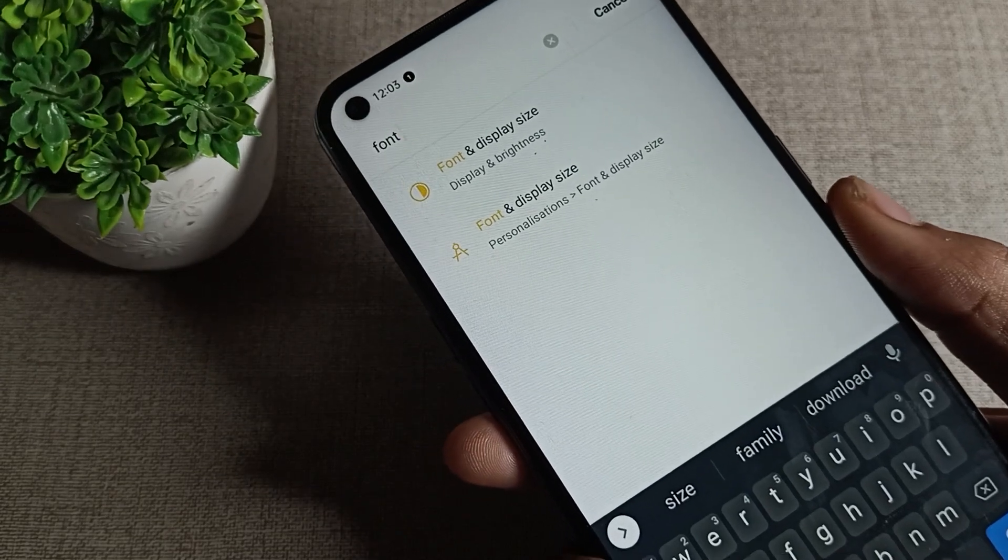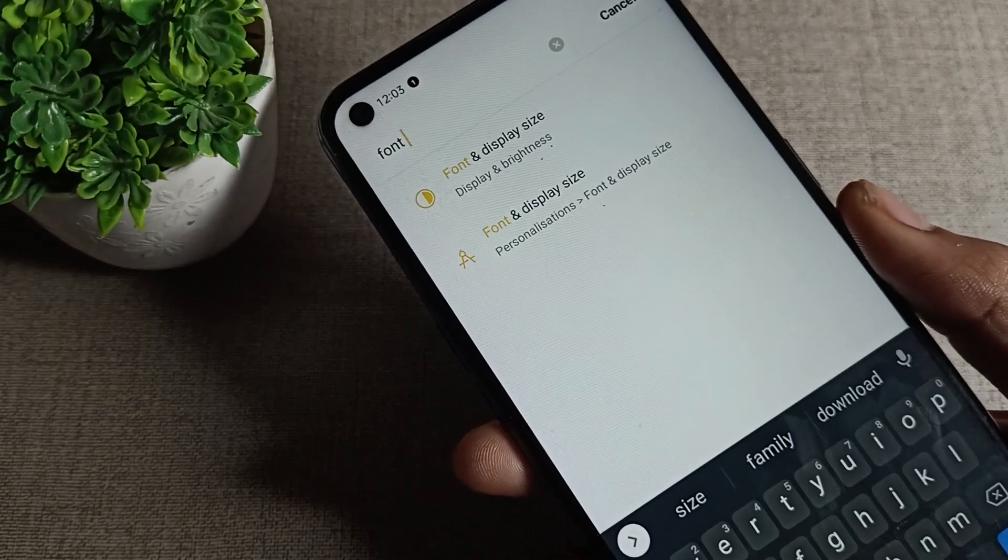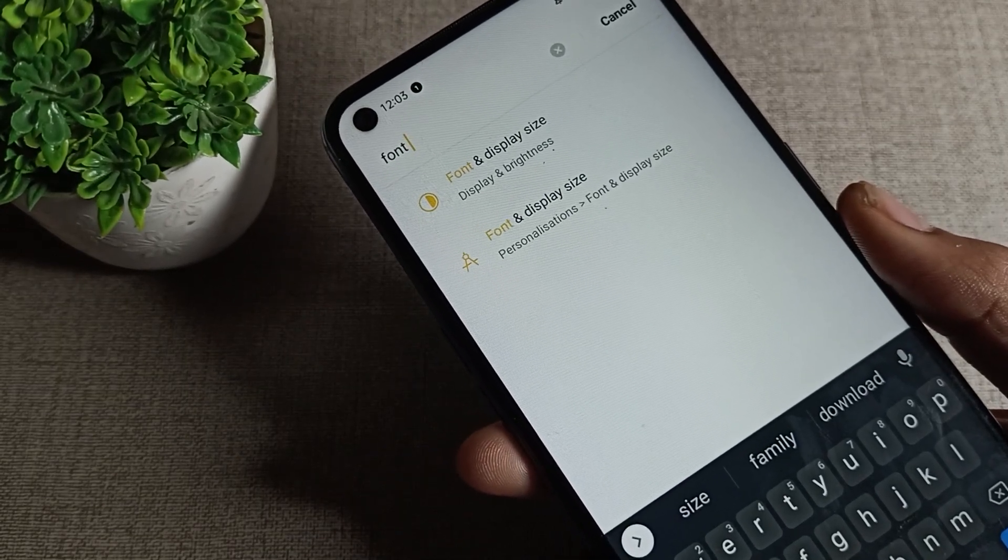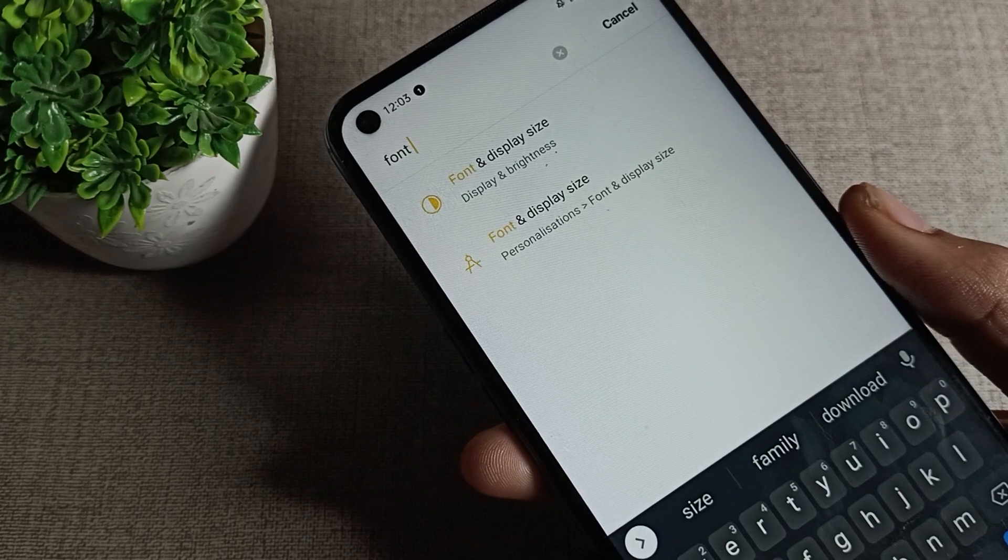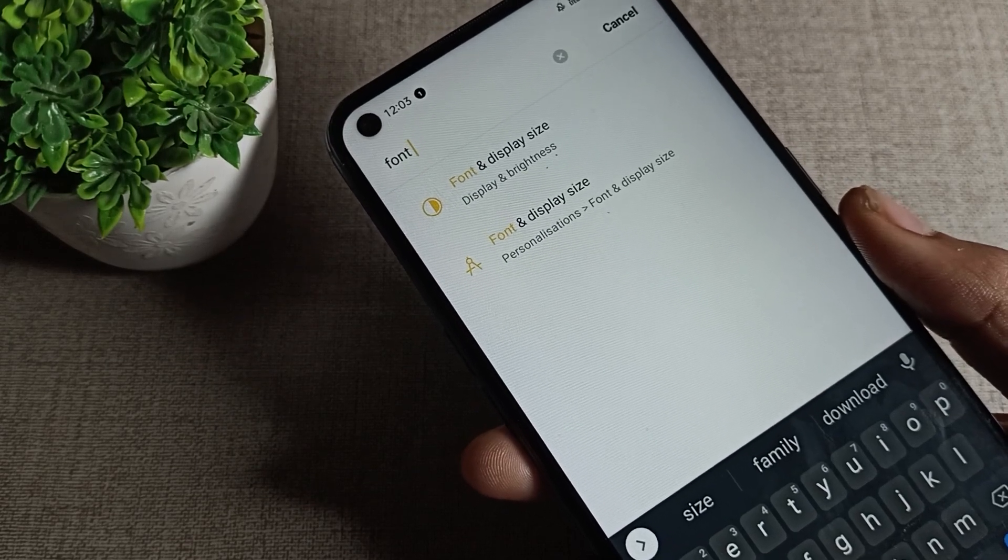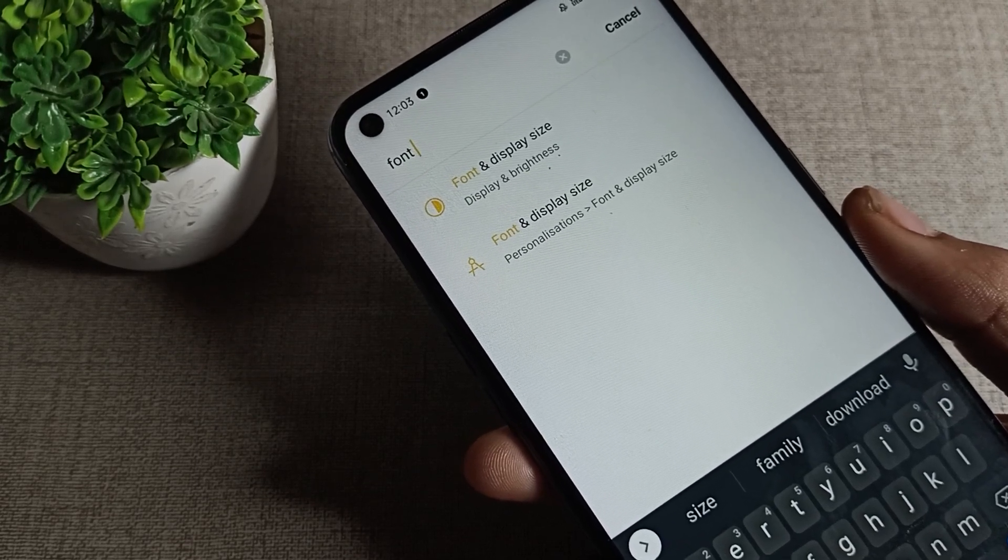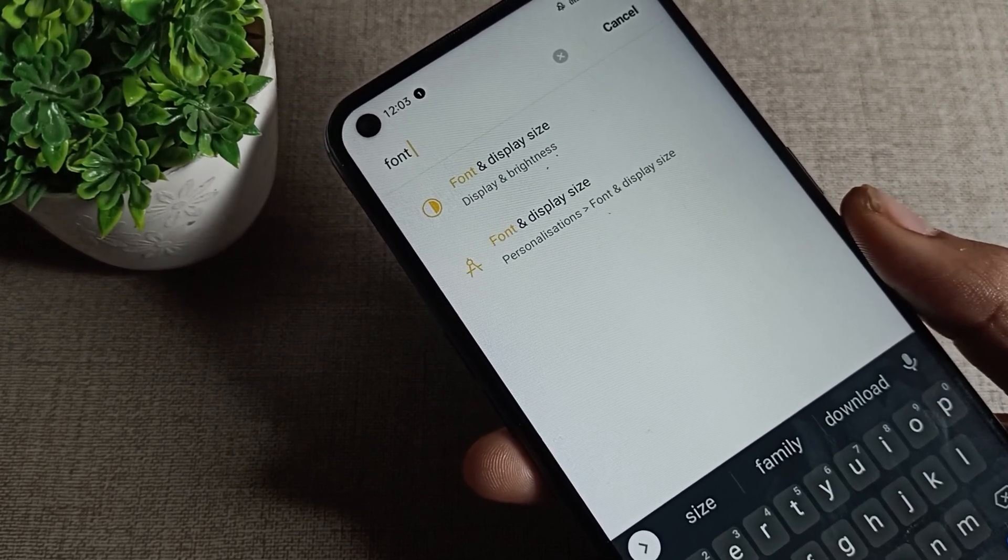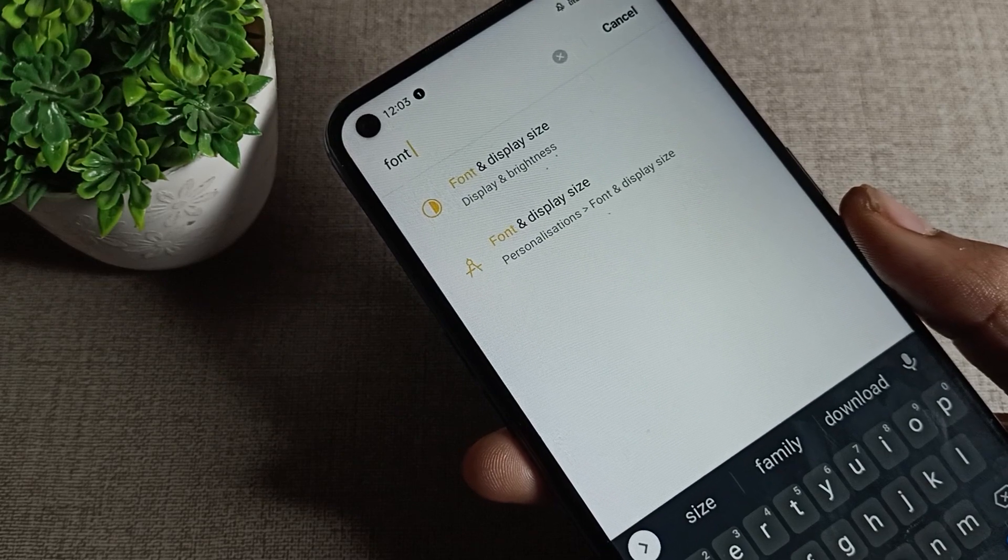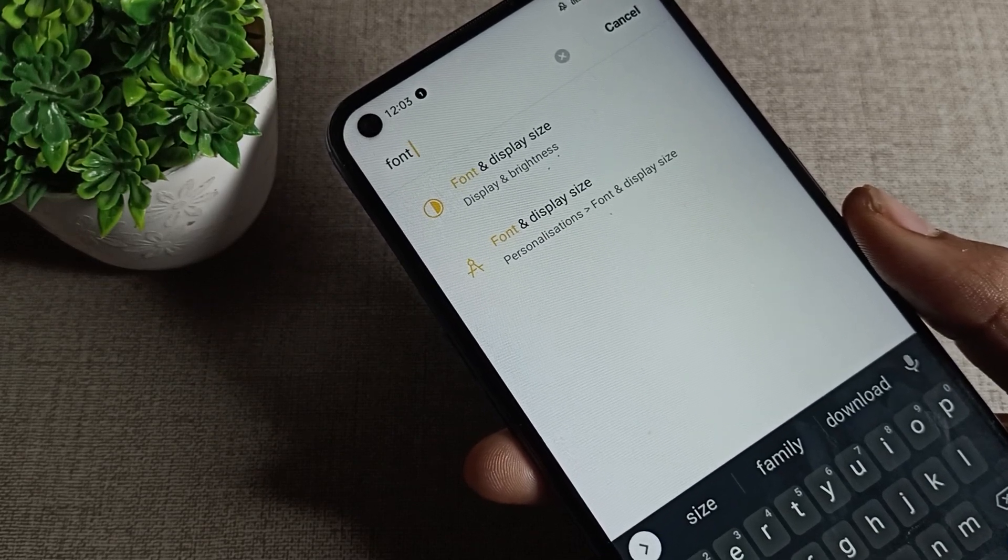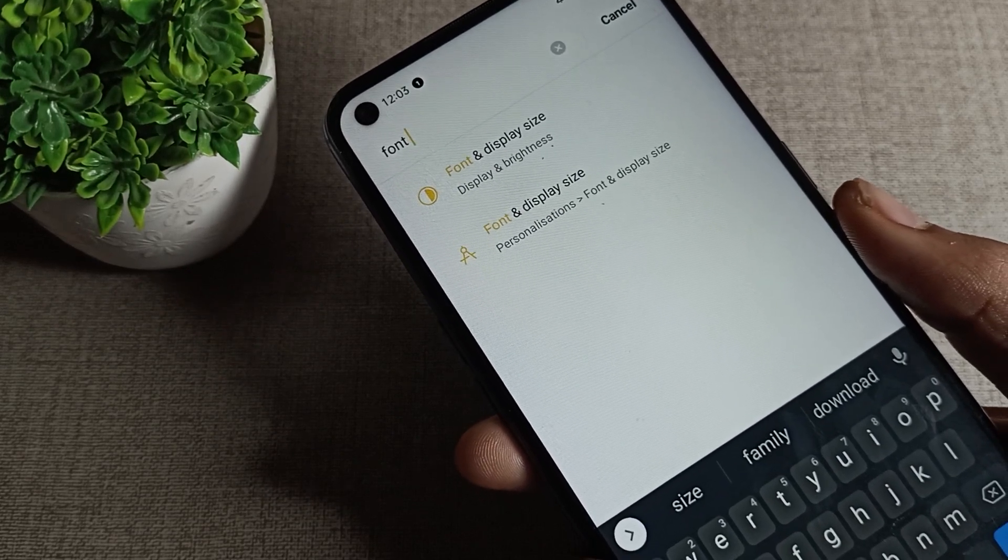Hello friends, welcome back to the video and my YouTube channel. Today we are going to talk about OPPO phone font size and how you can set it to default size. I will show you how to set your OPPO phone font size to the default setting.